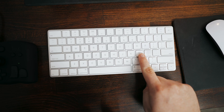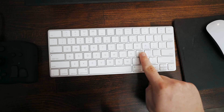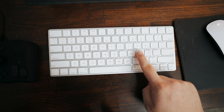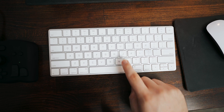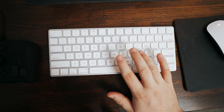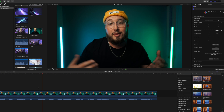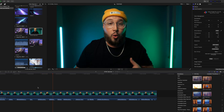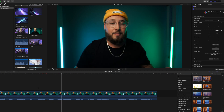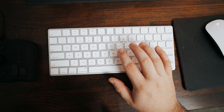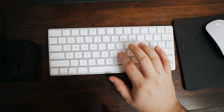In Final Cut Pro, this is accomplished by using your L and J keys. Simply press L once to play the video like normal and press L again to play it at a faster speed, and again at an even faster speed. You can do the same thing in reverse using the J key. Simply speed it up to the rate where it's as fast as it can be while still understandable, and you'll instantly cut down on your editing time.